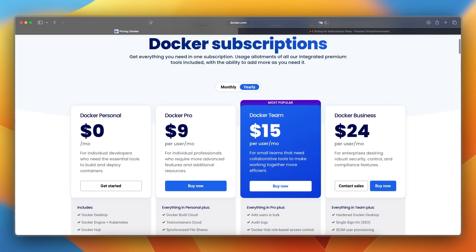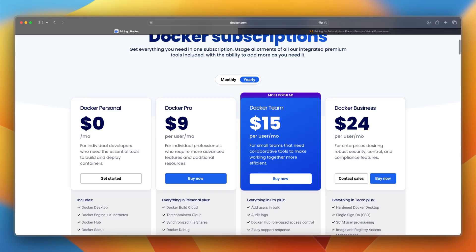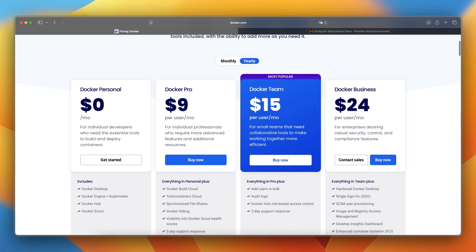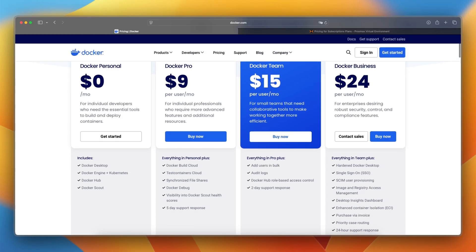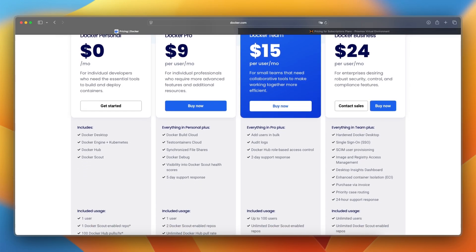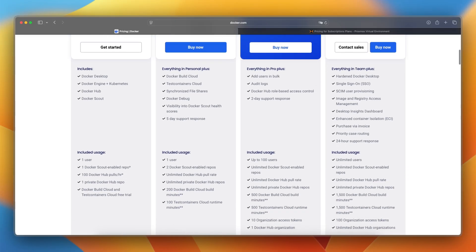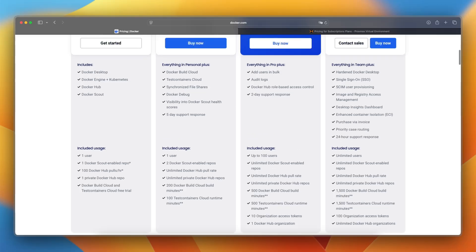Let's take a look at the pricing and costs. Docker is free and open source for individual use with paid tiers for enterprise features and team collaboration. As you can see, the Docker personal plan is the free plan, and here you will have Docker Desktop, Docker Engine plus Kubernetes, Docker Hub, and Docker Scout. As I already told you, you can only use this plan for one user.